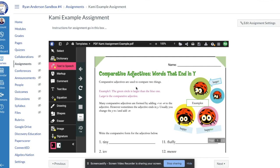So now as the teacher I've created the PDF, I've put it in there as an assignment for the students to be able to mark up and edit. And now in the next part of the video we'll show you how students will go in and mark up and edit and work on this PDF right within Canvas.